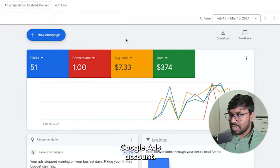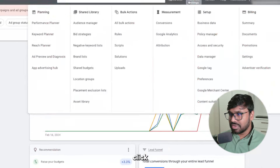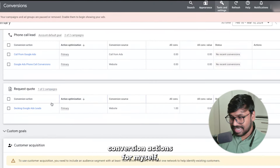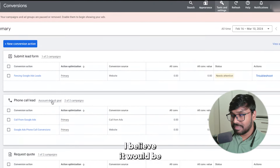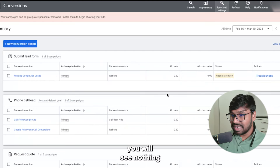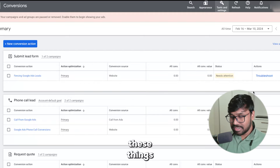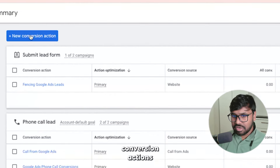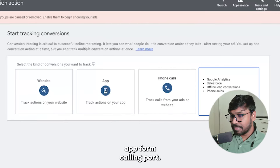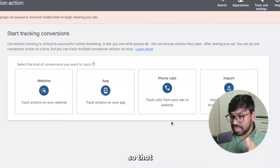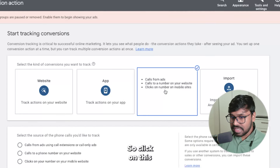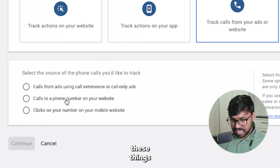First thing first, you just need to log in to your Google Ads account. Once you're in Google Ads, click on Tools and Settings and go to Conversions. Once you're in the conversion tab, you'll see some conversion actions. If it's your first time, you'll probably see nothing — don't worry. Click on New Conversion Action and you'll see options: website, app, phone call, import. Today I'll cover all phone calls so you can track every call from your ad, ad extensions, or website.